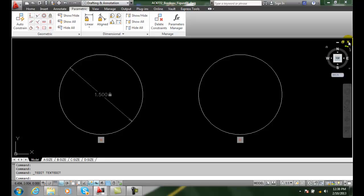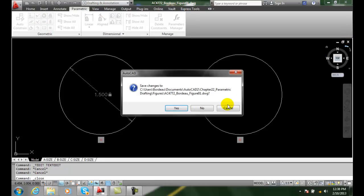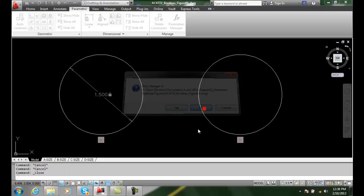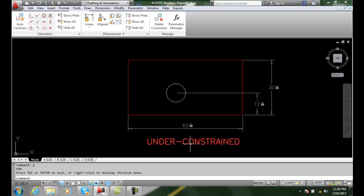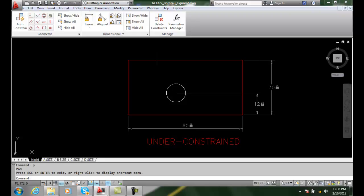We could also have what's called under-constrained, fully constrained, and over-constrained. In this example here, I'm under-constrained.